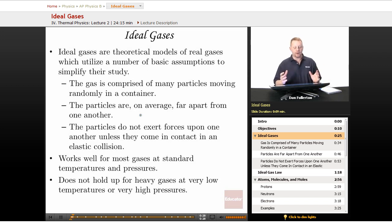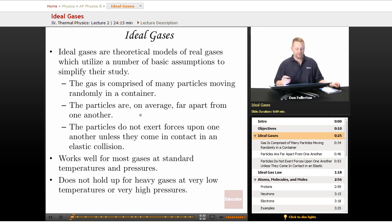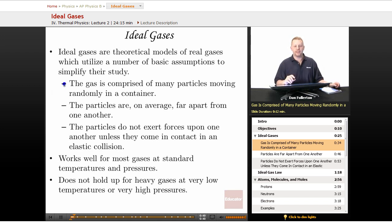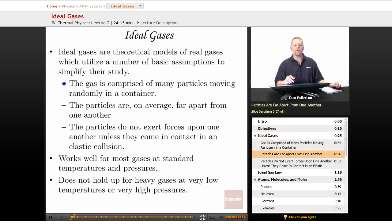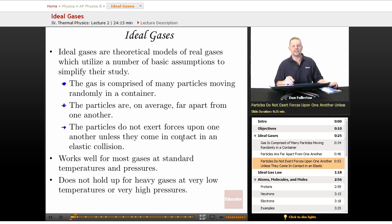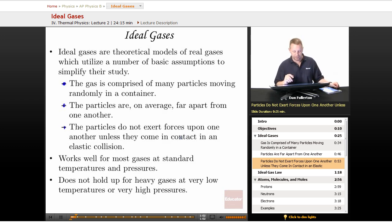Ideal gases are theoretical models of real gases which utilize a number of basic assumptions to simplify their study. The first assumption is that the gas is comprised of many particles moving randomly in a container — one or two molecules in a container isn't really a good model. The particles are on average far apart from one another, not combined and almost in a liquid state. The particles do not exert forces upon one another unless they come in contact in an elastic collision, so we neglect things like the gravitational force of attraction between these tiny particles.